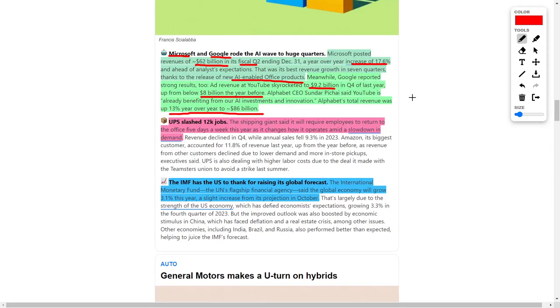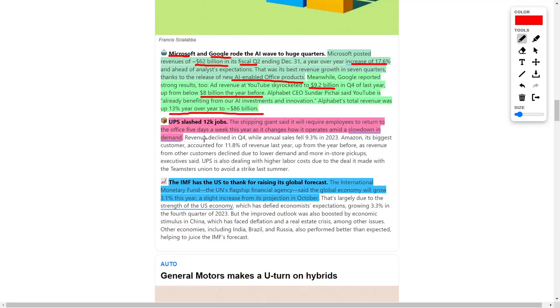Next up, we have the United Parcel Service, which is UPS, which normally delivers your packages, if not Amazon or FedEx. They recently slashed around 12,000 jobs. UPS is a shipping giant and they are cracking down on employees who are working from home because they demand their employees to return to work at least five days a week. They also forecasted a slowdown in demand, and that's why they are cutting jobs.